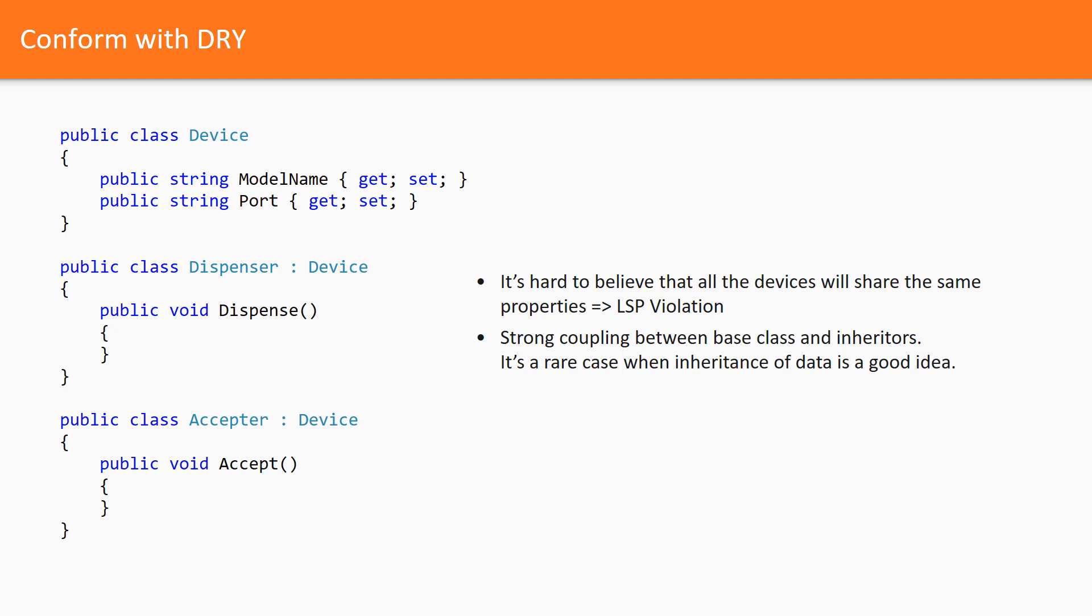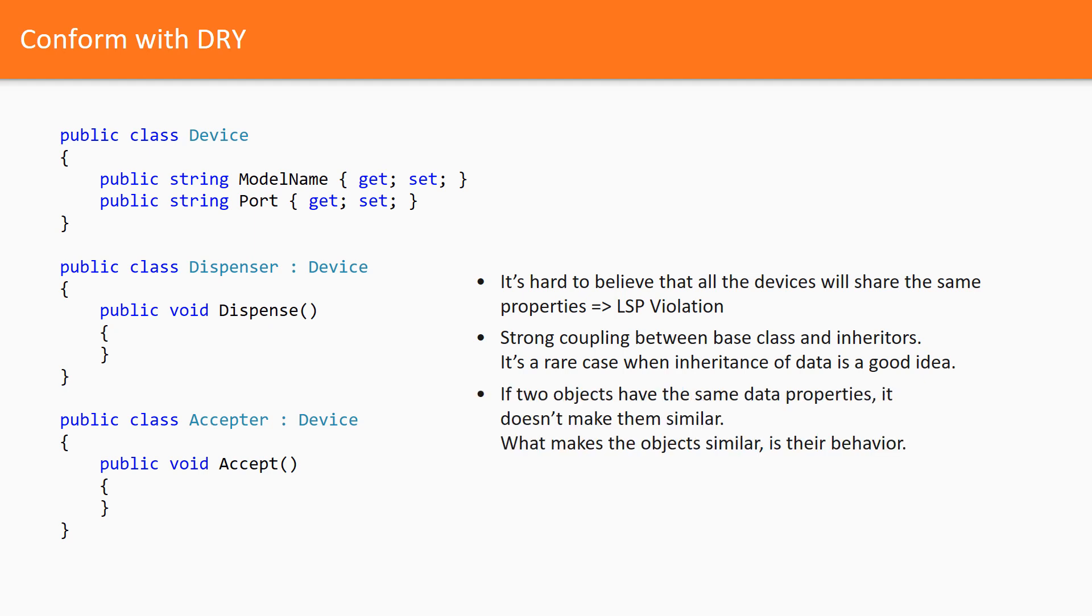Frankly, it's a very rare case when inheritance of data is a good idea. In all languages, objects are comprised of public functions and the data should be hidden. The third reason is that the first intention was wrong. There was no duplication. The fact that two objects have the same data properties doesn't make them similar. What makes the objects similar is their behavior.